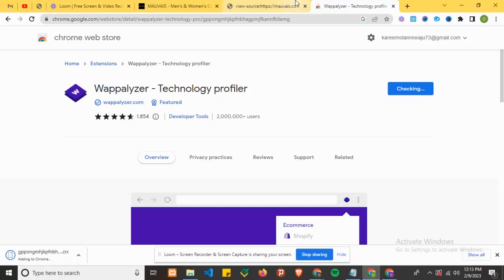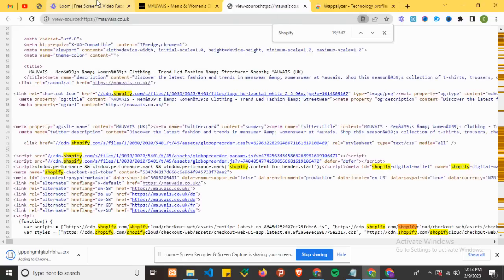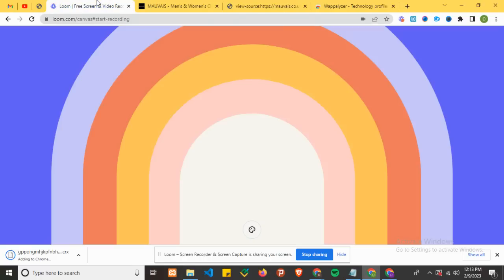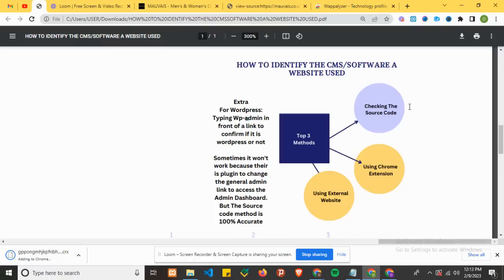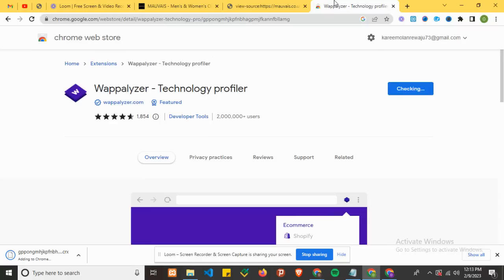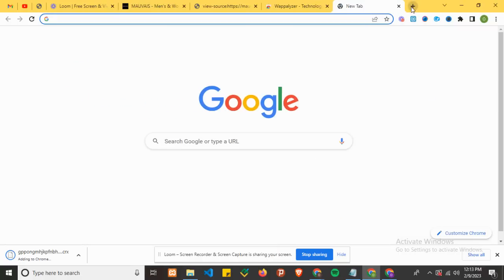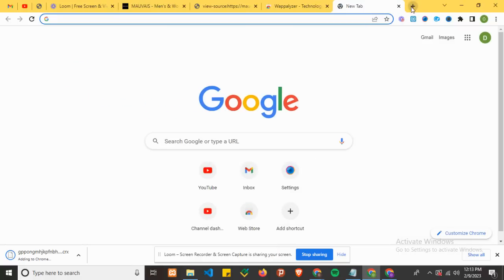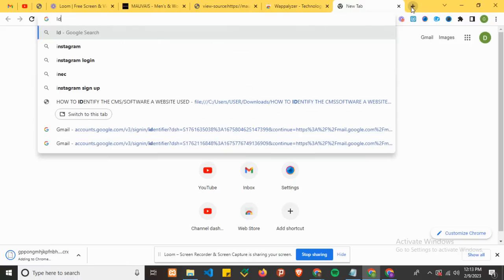You are now able to use the first method to identify the CMS for this website. Now on to the second method using the Chrome extension, and we'll also try the third method, which uses an external website. Let's skip to the third method - let me search on Google to identify the software.